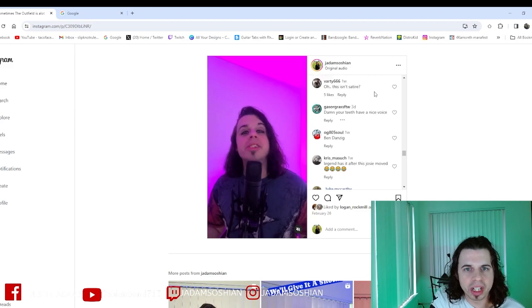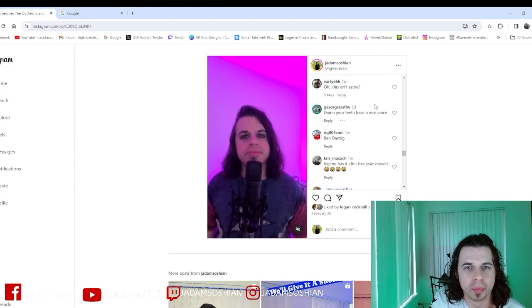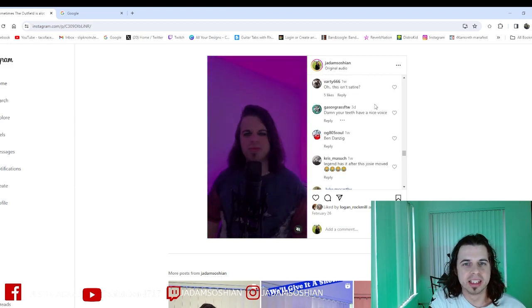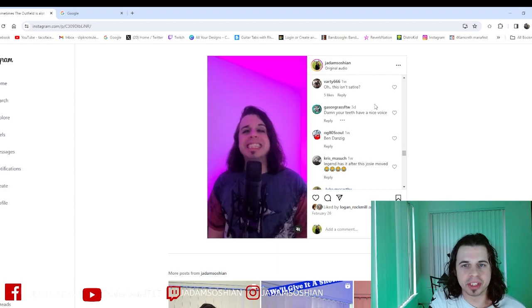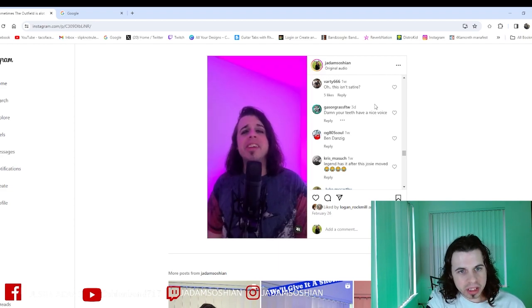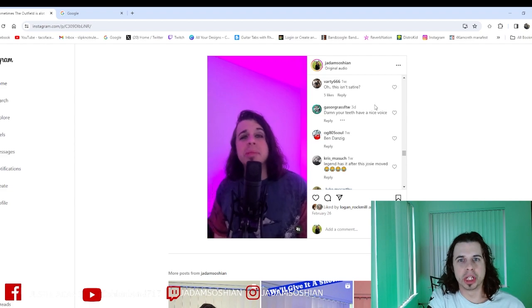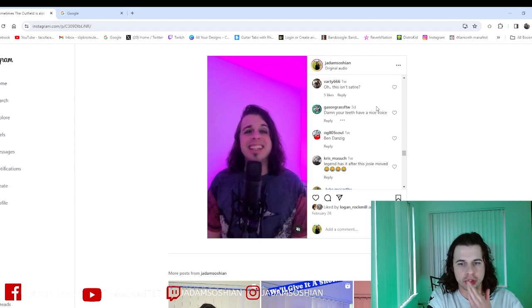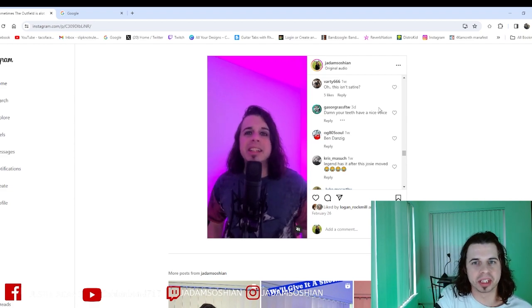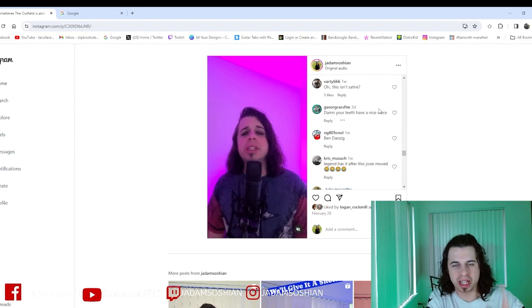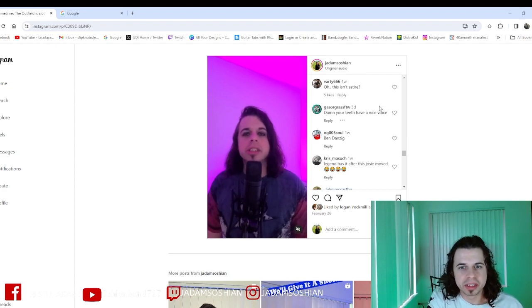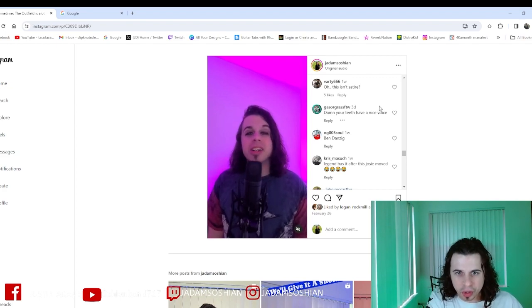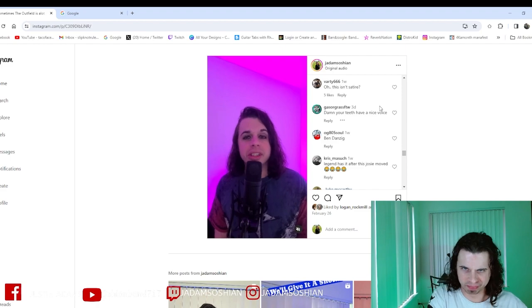Oh, we got a good one here. Gas or Grass for the Wind, 'Damn, your teeth have a nice voice.' Yeah, I mean, I guess the sound goes through them, so I guess they would have a nice voice. Thank you, backhanded compliment, but thank you. Not that I've ever heard a bad thing about my teeth ever in my life.